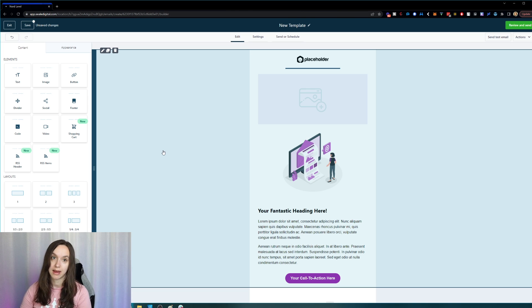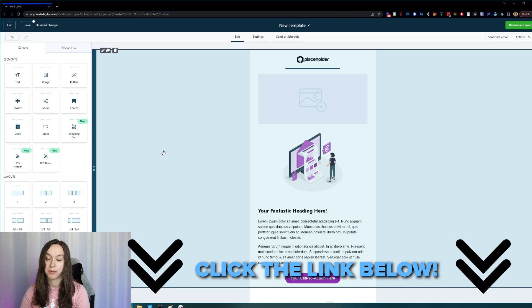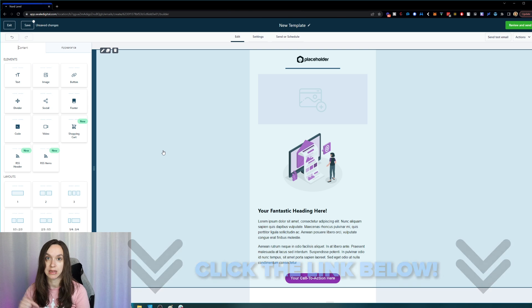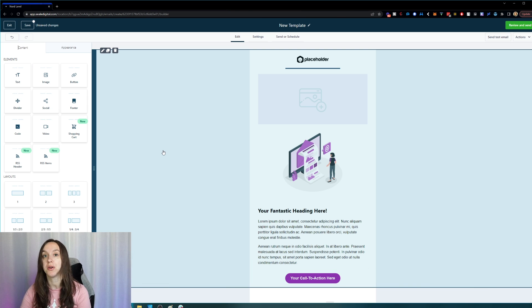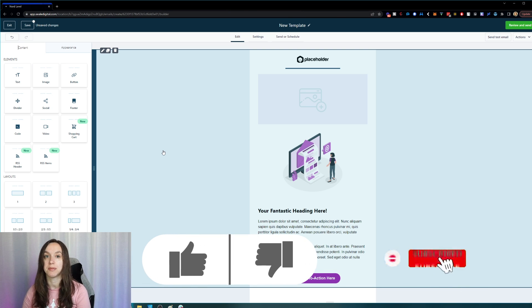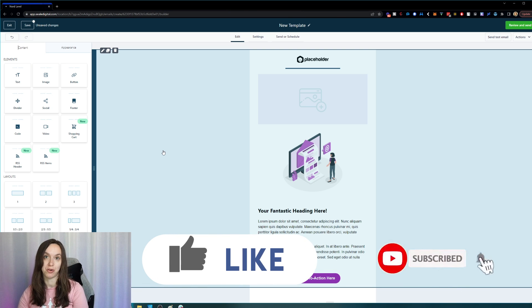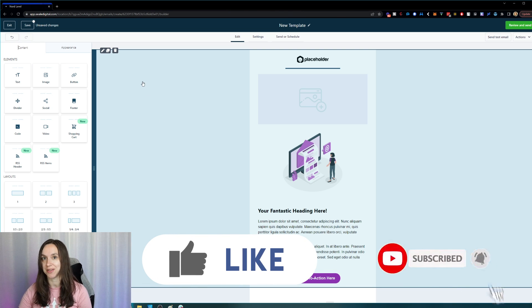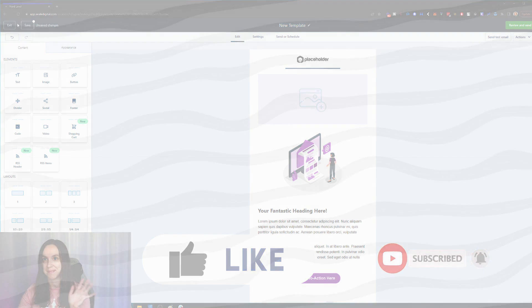I hope this helps you guys. Don't forget to sign up for your free trial using the link below so you get your bonuses, and like and subscribe so you don't miss any future videos from me. I'll see you next time.